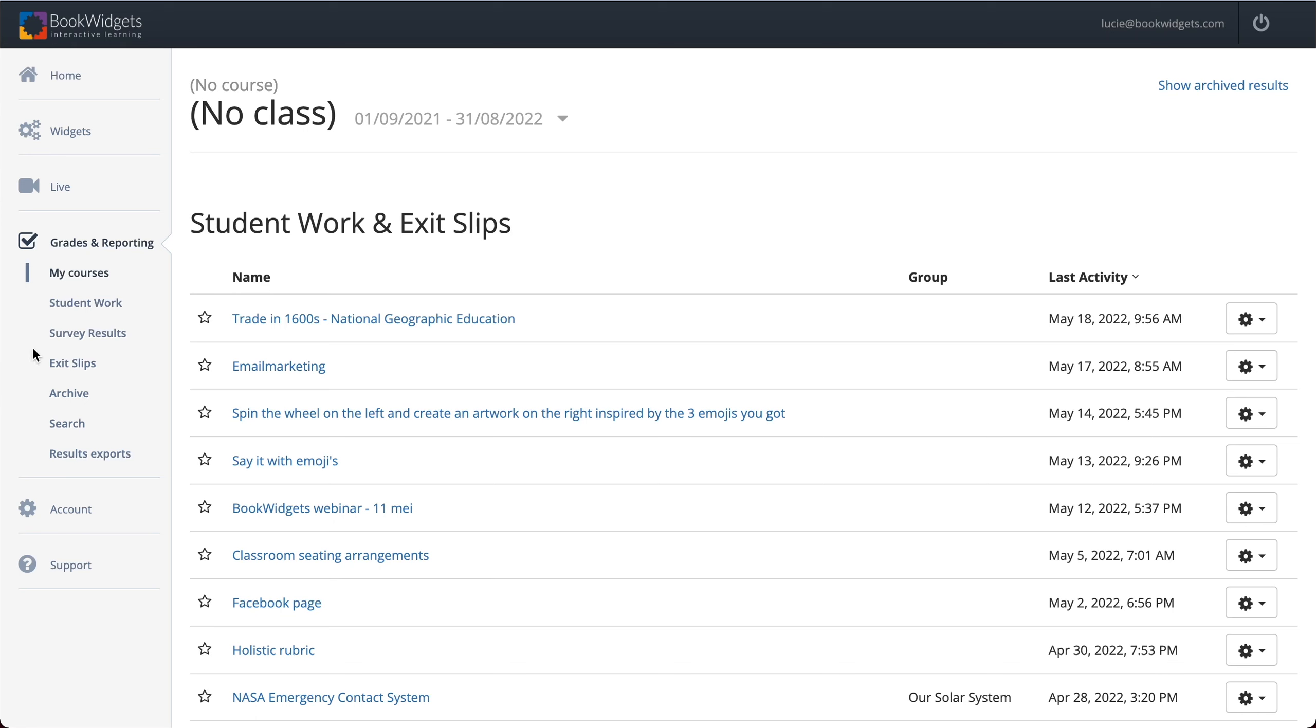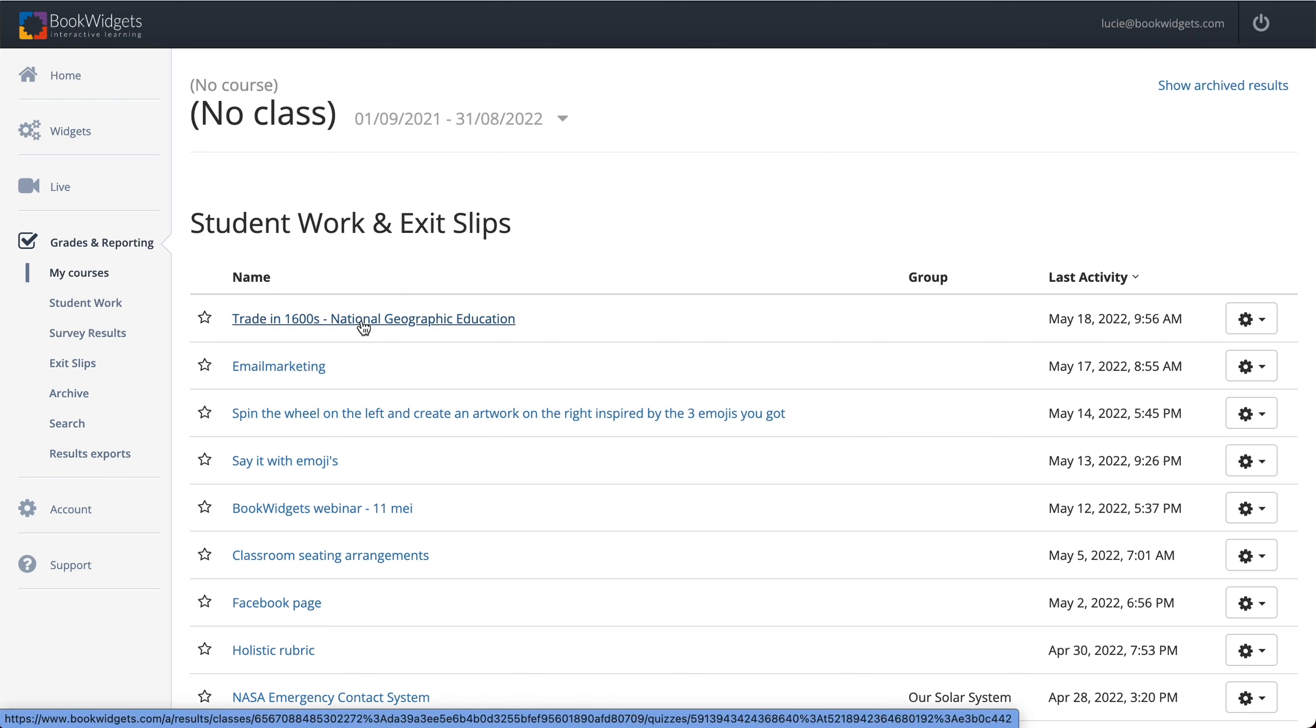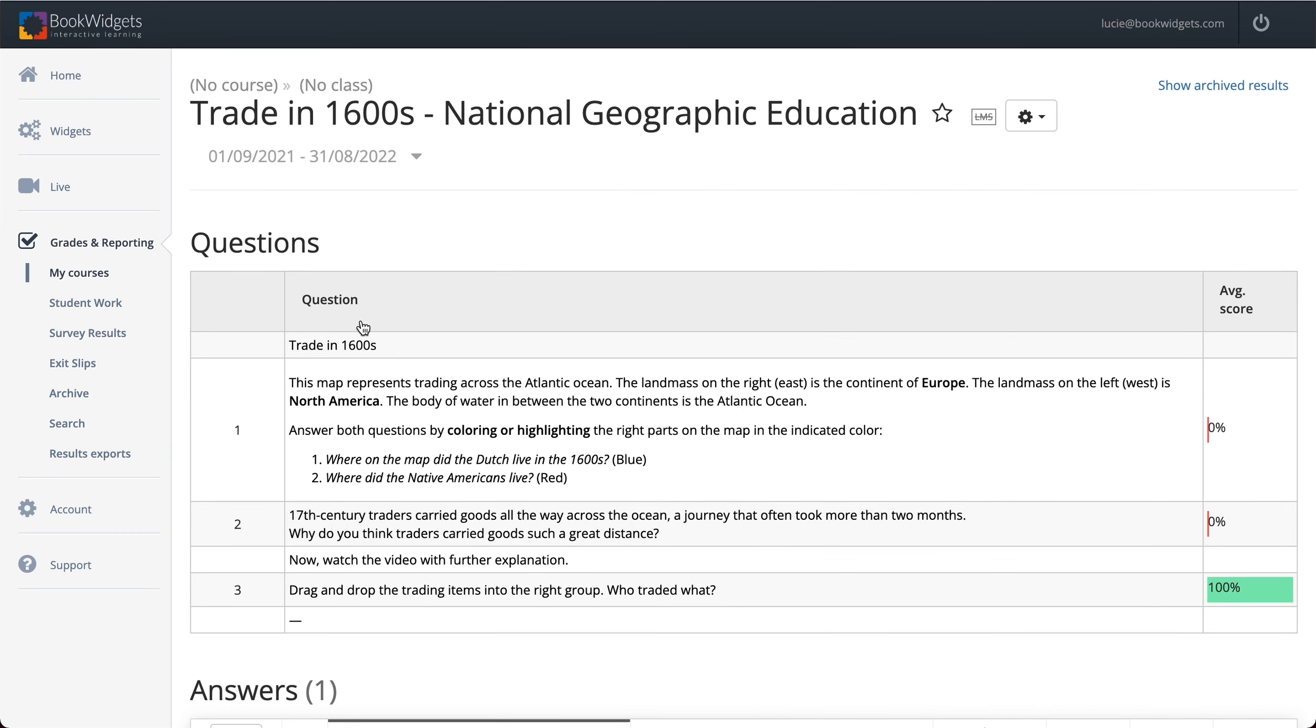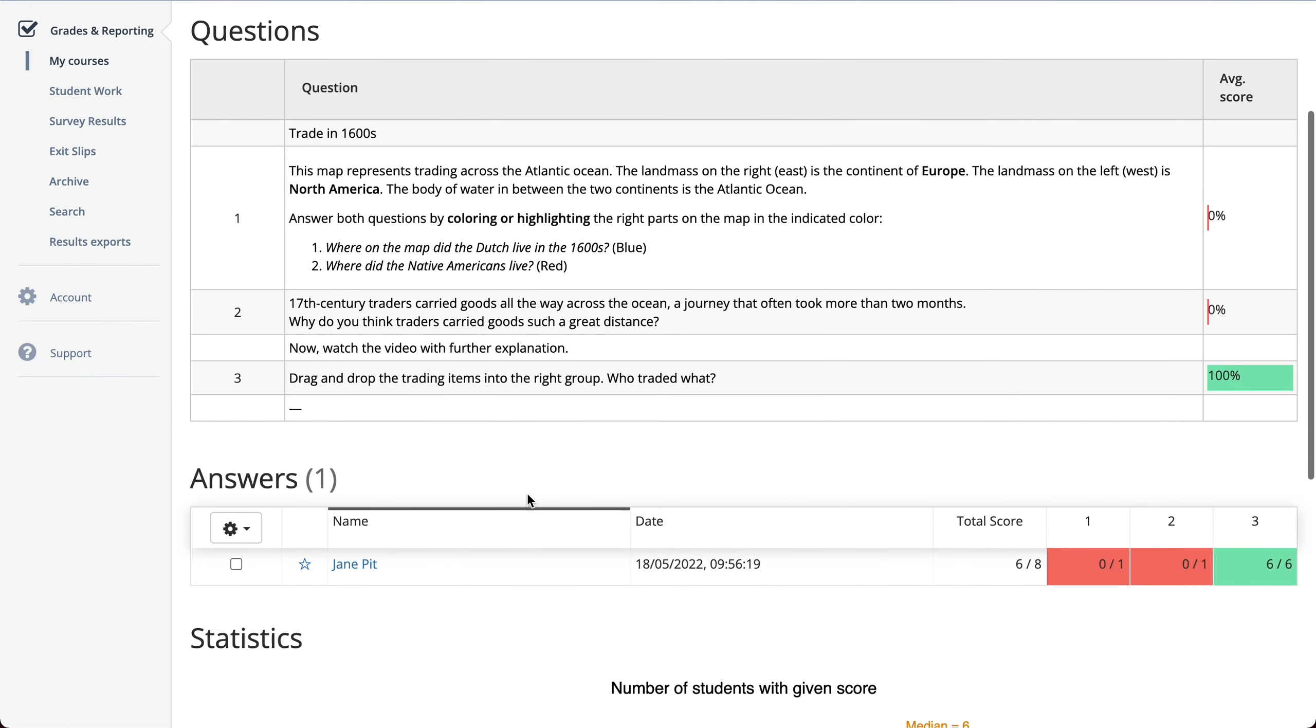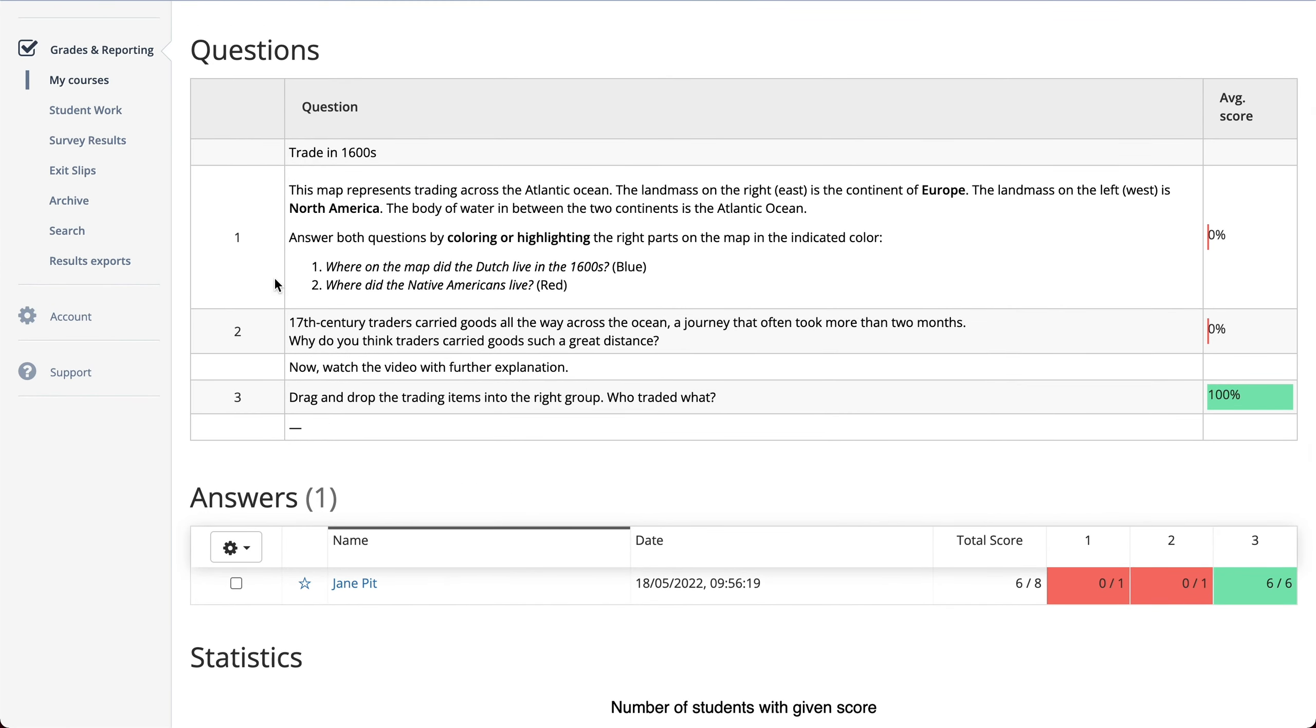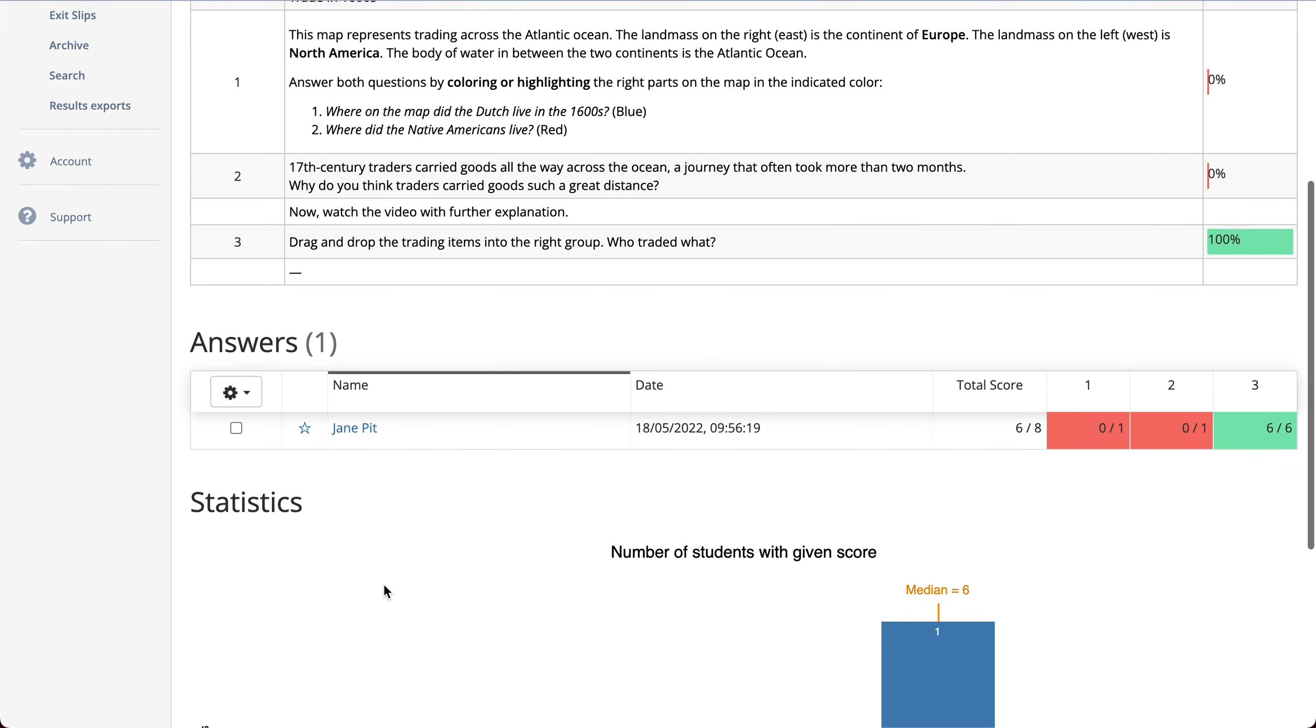I just logged into BookWidgets.com and went to create some reporting to see my students. I go to my courses and I click on the exercise I want to create. In this case, you can see everything like normal, the questions here and all my students that answered my exercise.